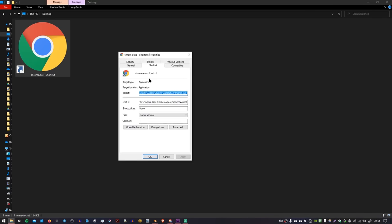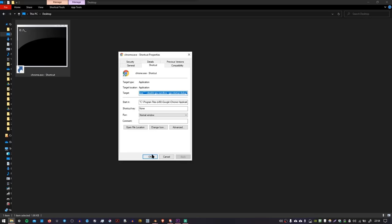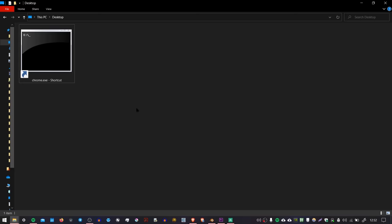We need to change the target, and there's a special bit of text that you need to paste into here. I'll put it in the description. Basically, it's going to add a couple of flags onto the execution of this file so that it runs in a kind of debug mode. You can see here there's a few little dashes, and press Apply, and you should see that your icon changes to this command prompt icon.